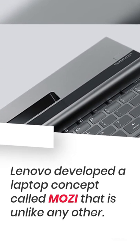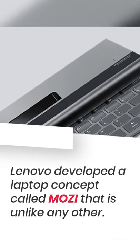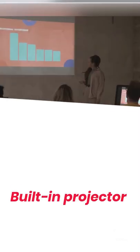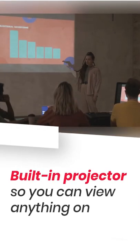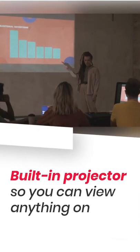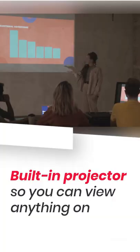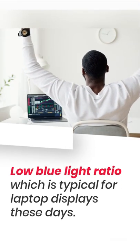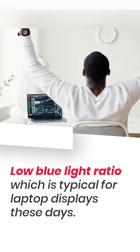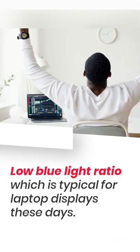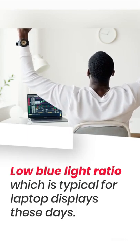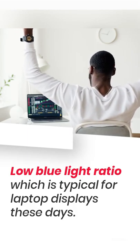Lenovo developed a laptop concept called Mosey that is unlike any other. It has a built-in projector so you can view anything on, say, the wall instead of the screen, according to the product's description. This projector has a low blue light ratio, which is typical for laptop displays these days.